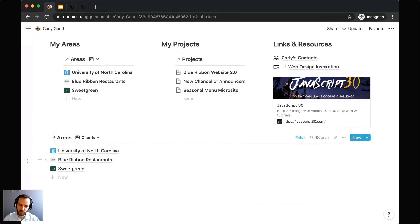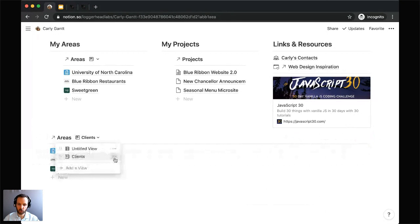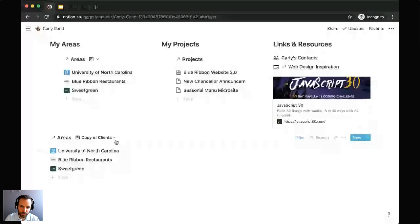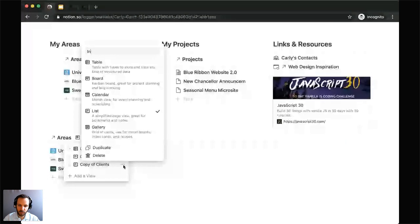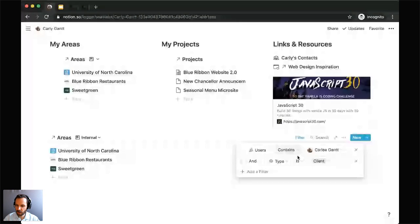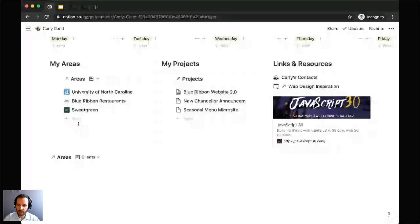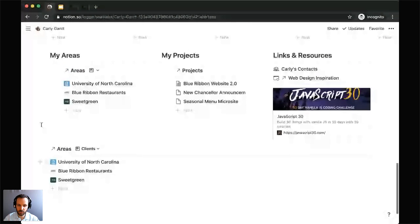There we have our clients view of the areas database — it only displays areas where Carly is populated within the users property and where the type is 'client.' To create the internal view, duplicate the clients view, rename it to 'internal,' and adjust the filter to display areas where the type is 'internal.' Then delete the default view. That completes our tailored list of areas for Carly. Once finished, drag it up into the column to place it within the page template.